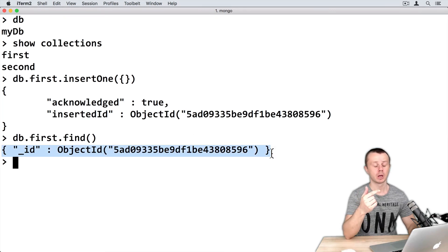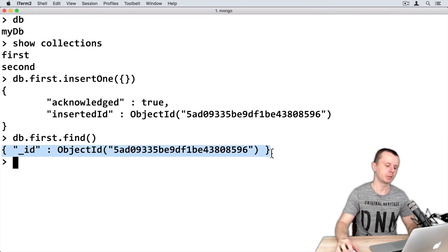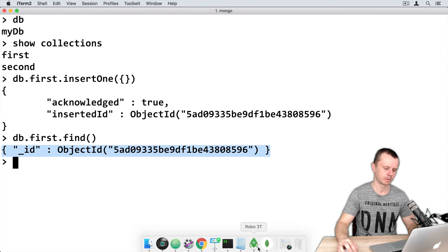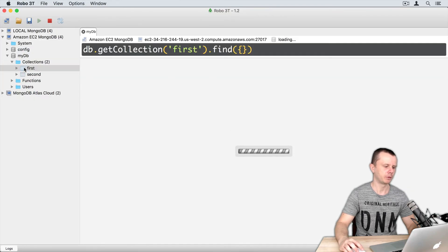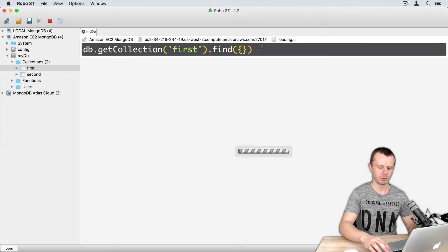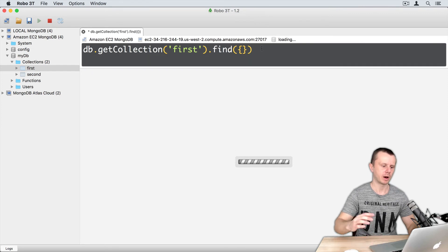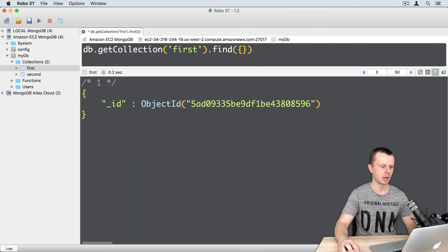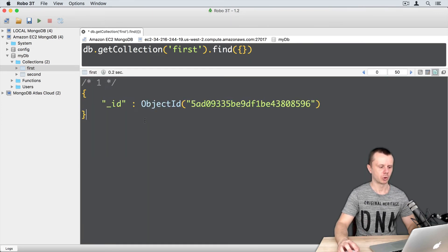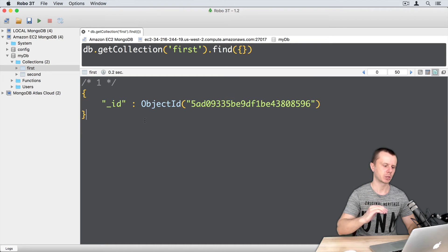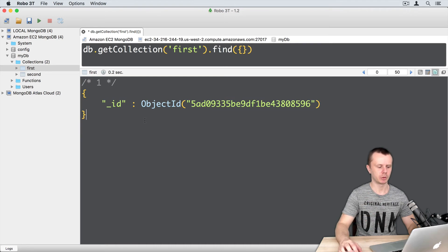Let's perform insertion in Robo3t. Just switch to Robo3t. Double click on first collection. It will immediately perform find operation, and you will get the same document that was just created in MongoDB shell.